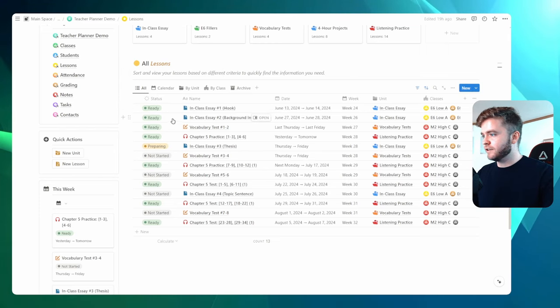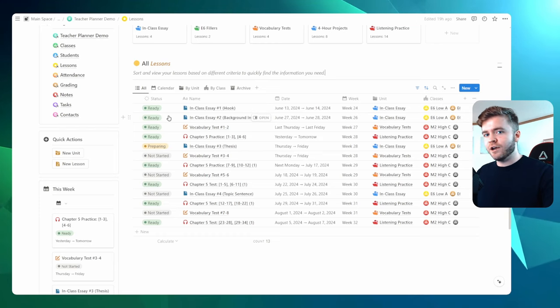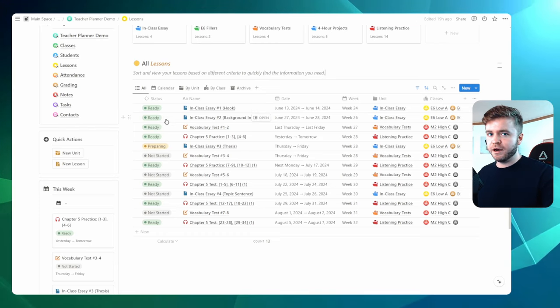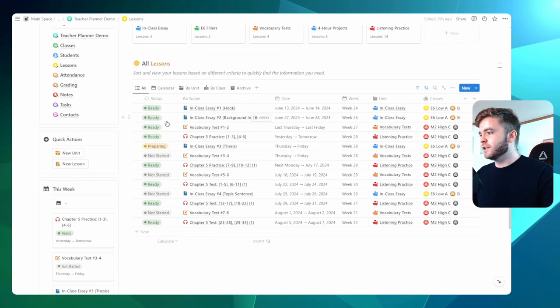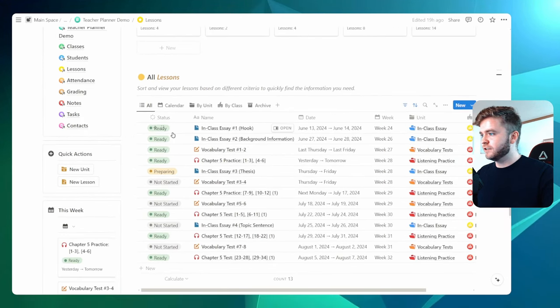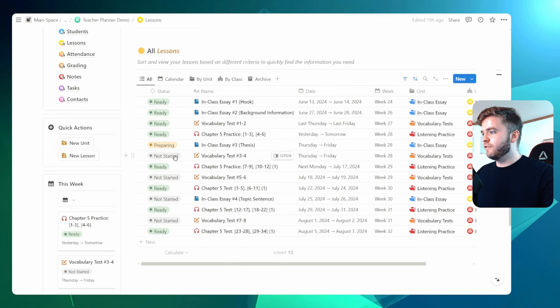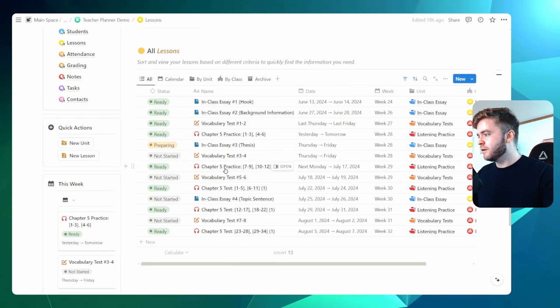So if you have many different classes, many lessons, and lots of things to prepare, this can help you stay organized and let you know which lessons you have prepared materials for and which lessons you still need to prepare. As we can see in this example, we have a few lessons that are ready to teach and then a few lessons that we still need to prepare our materials for.